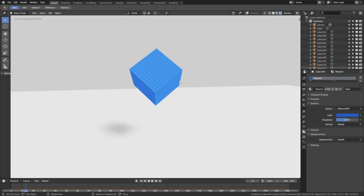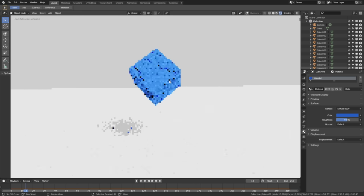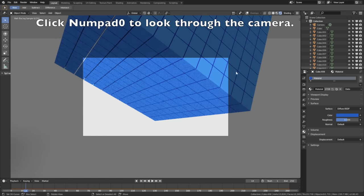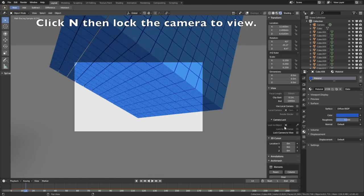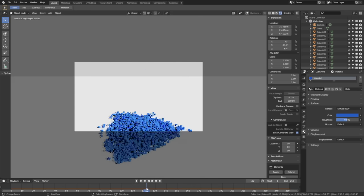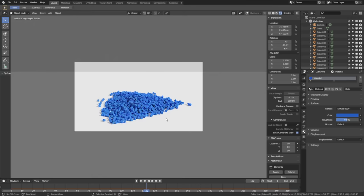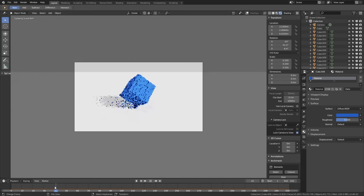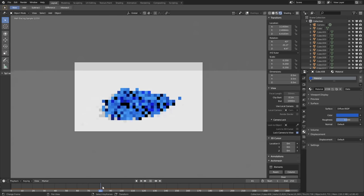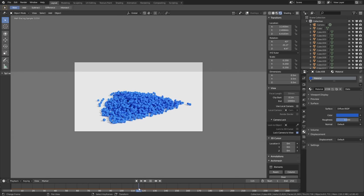Let's set up the camera. Click Numpad 0 to look through the camera, then click N and enable Lock Camera to View so the camera follows your point of view. Move along the timeline to make sure everything is within the camera frame throughout the whole animation.